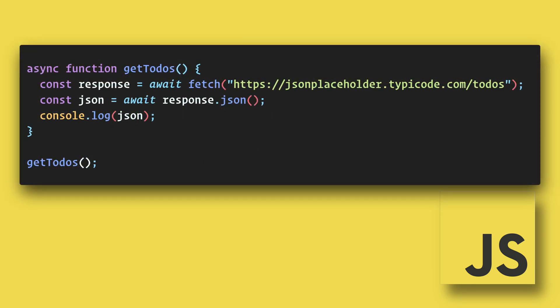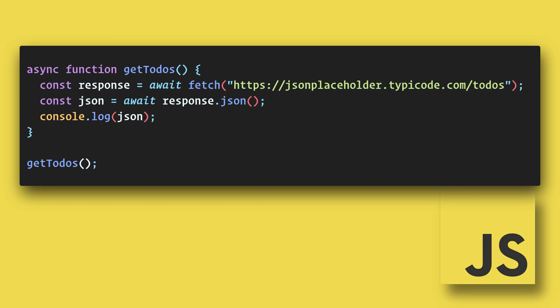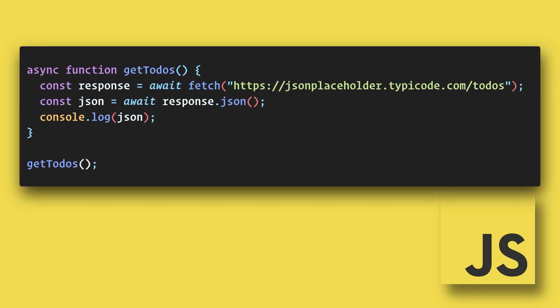With async await, we can write code that looks synchronous, but is actually asynchronous.